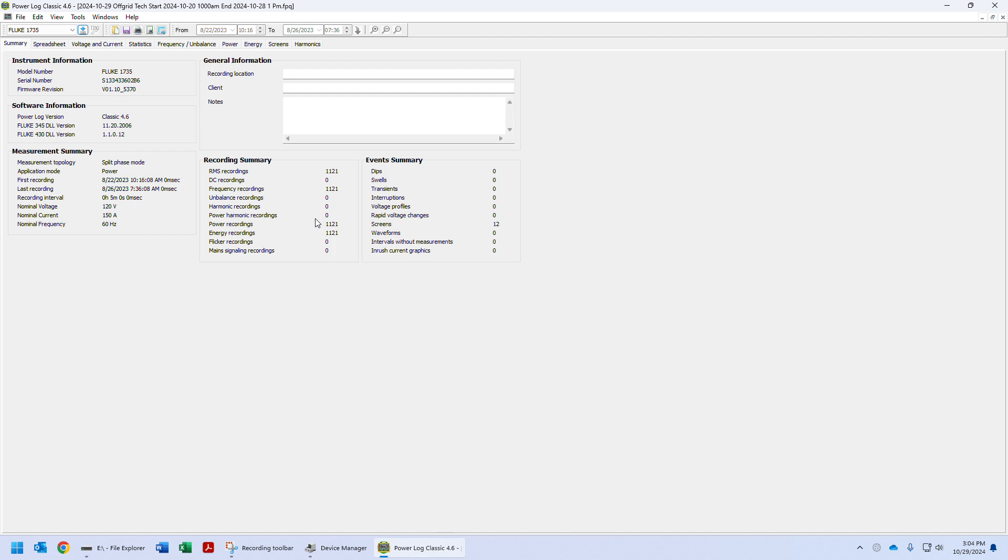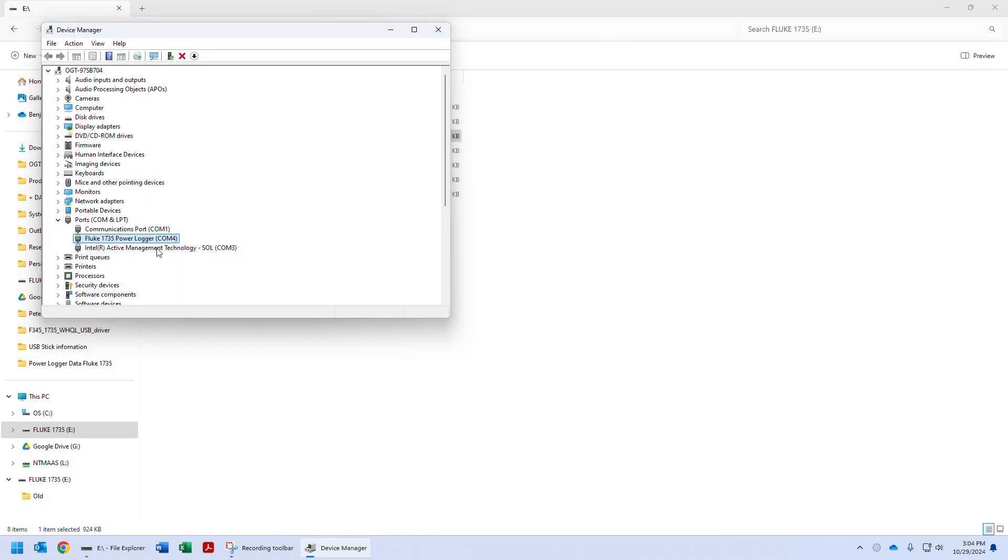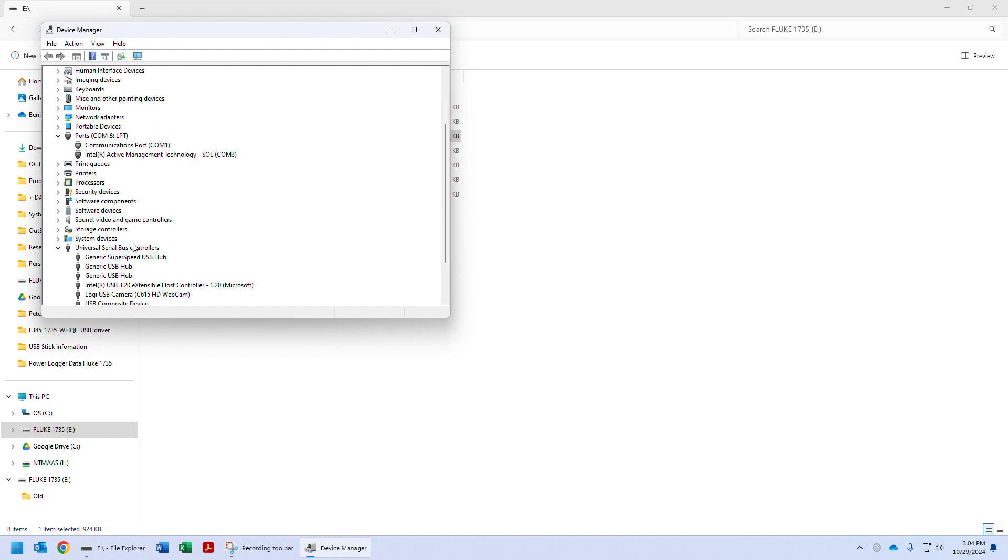Okay, so I'm going to close this program. We're going to turn off the Fluke and then disconnect it. You'll see it will go away in the Device Manager as well. Okay, the next video will be on how to remove the driver and the software and to re-enable your memory integrity.